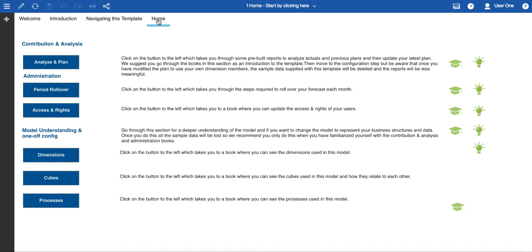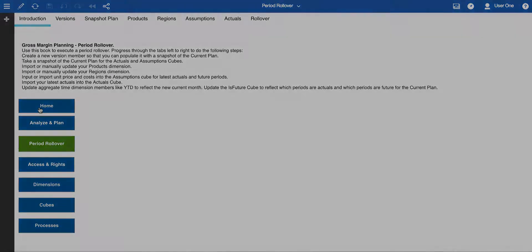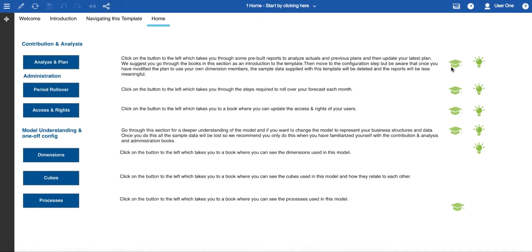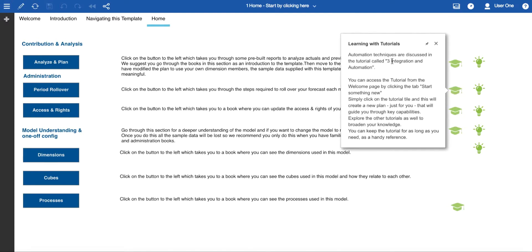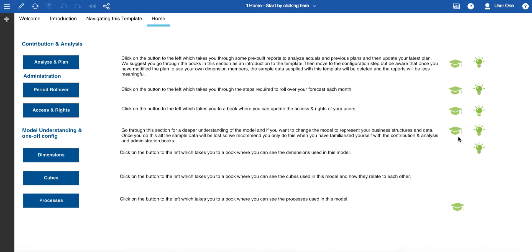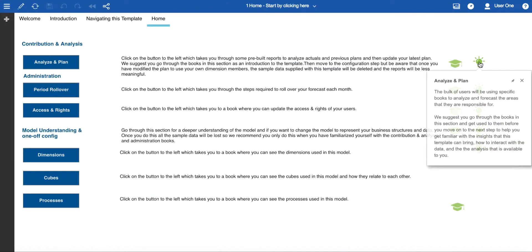In summary, from the home tab in the One Home book we can navigate to all of the other books in the plan, and from the introduction tab we can navigate back to home or to any other book, making it easy to move around. Back on the main home page there are a number of pop-ups with information to help you learn — including tutorials for analysis and plan, integration and automation, modeling, and access and rights. You can access those from the Start Something New page. Lastly, the light bulbs contain information specific to that book and you can dismiss them with the close button.